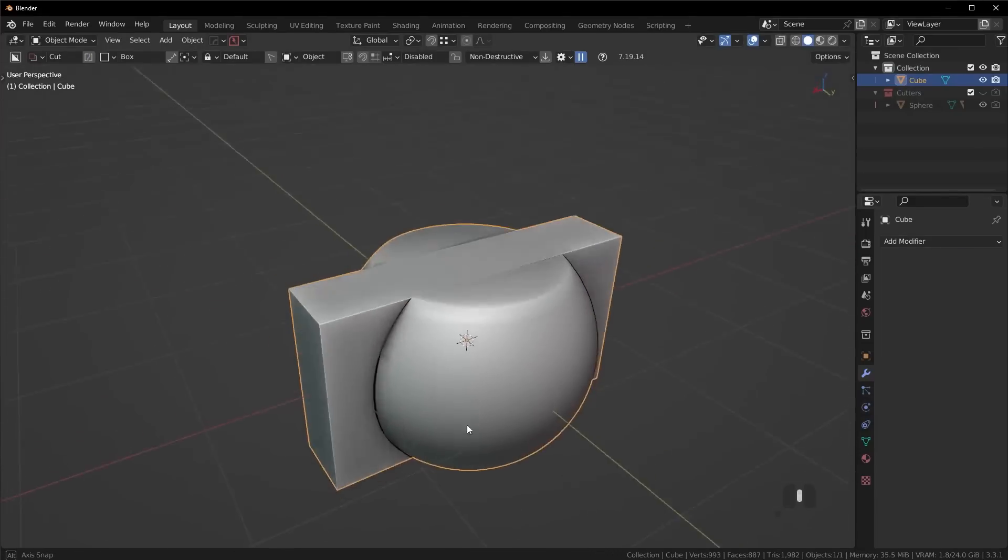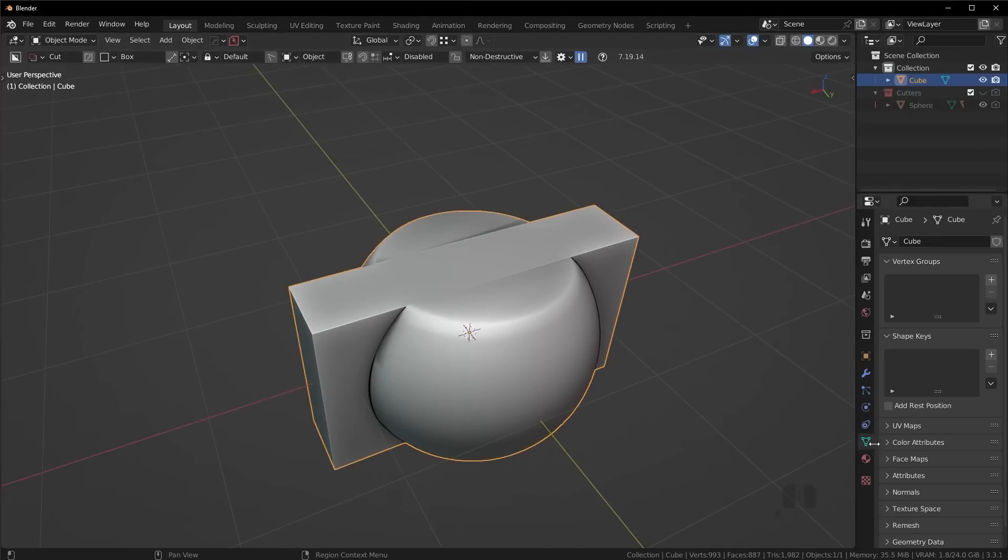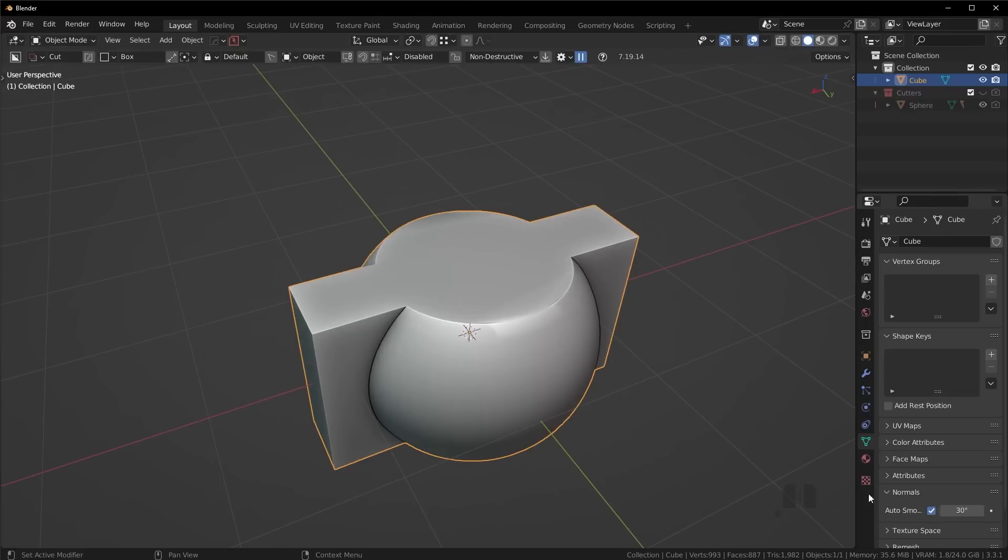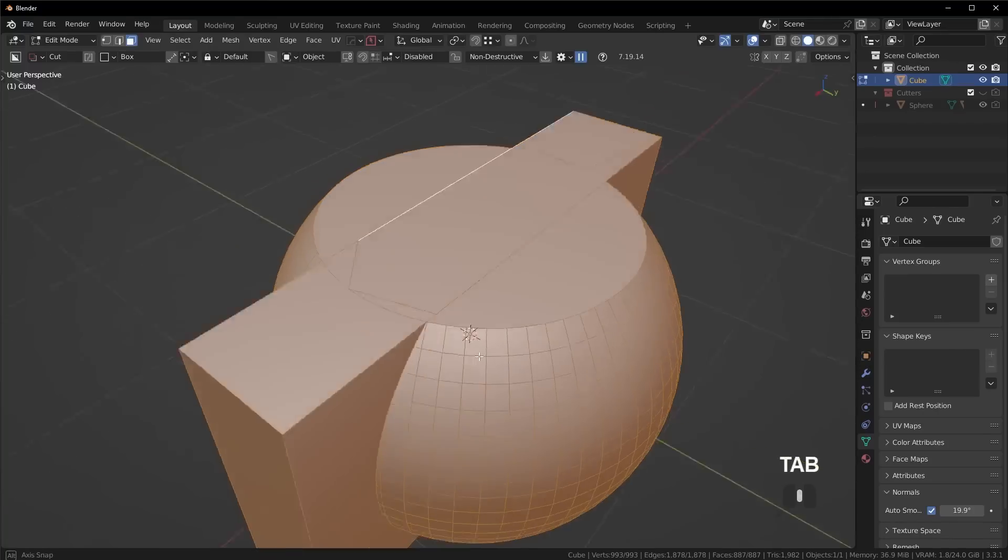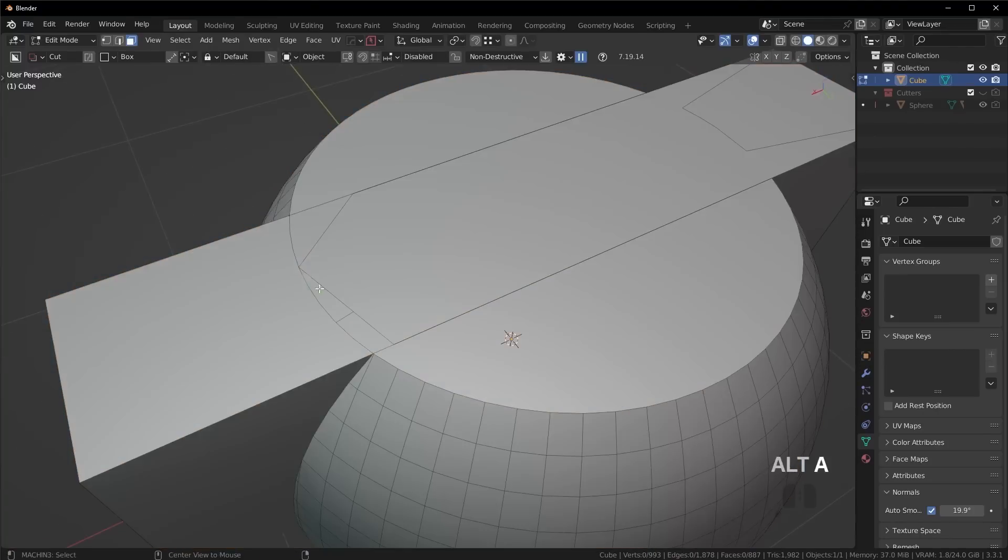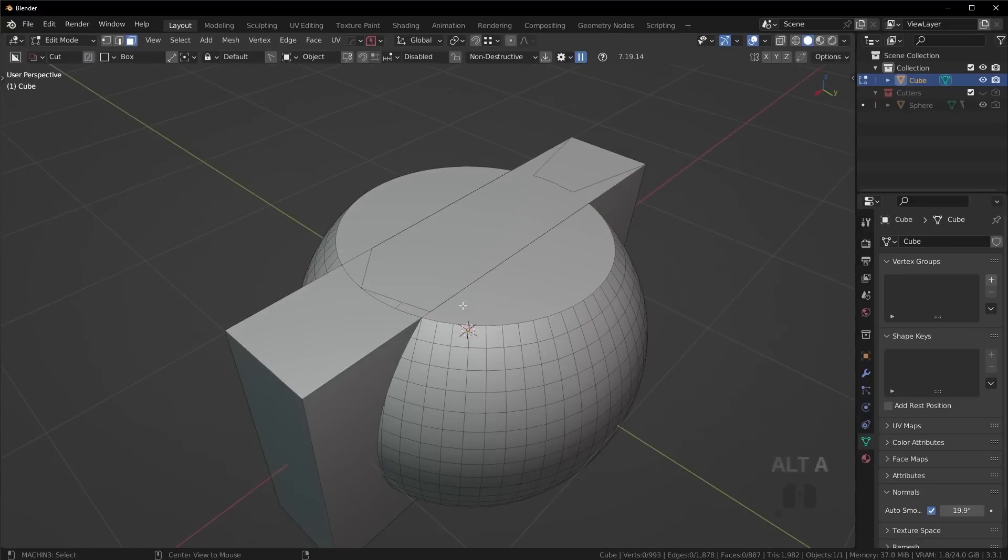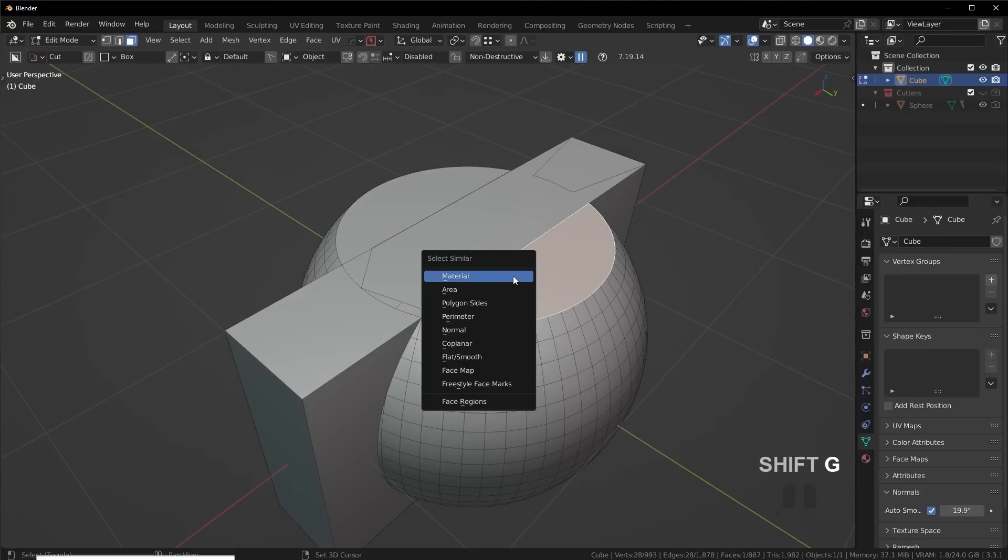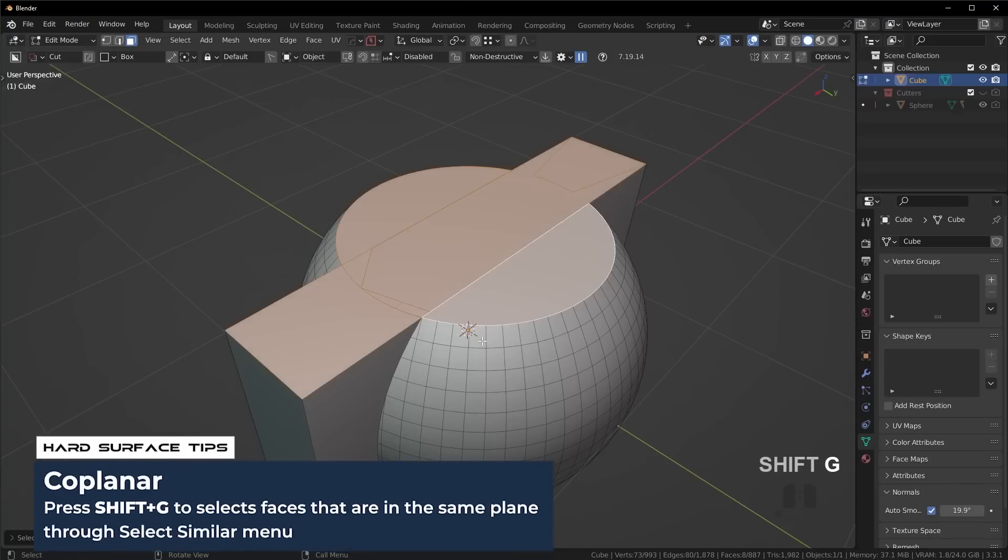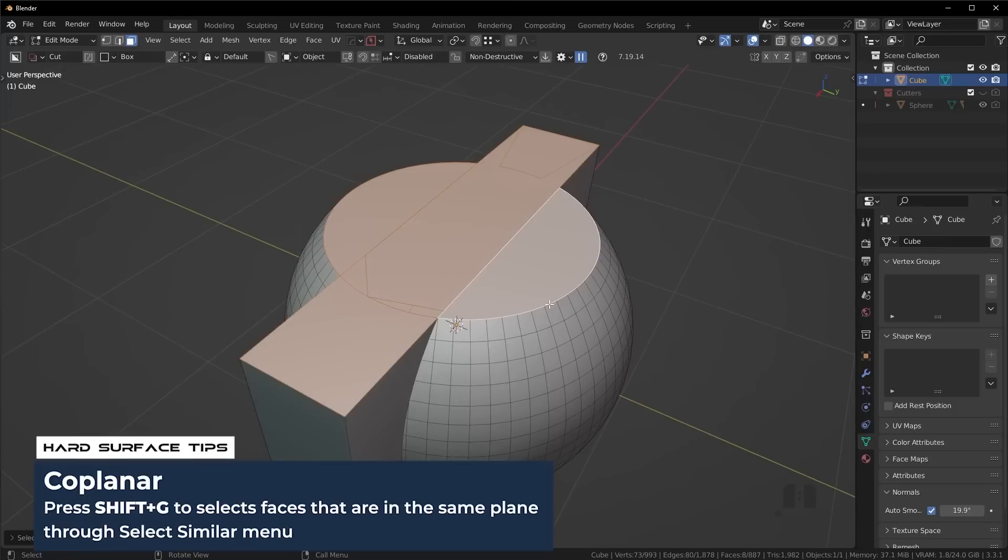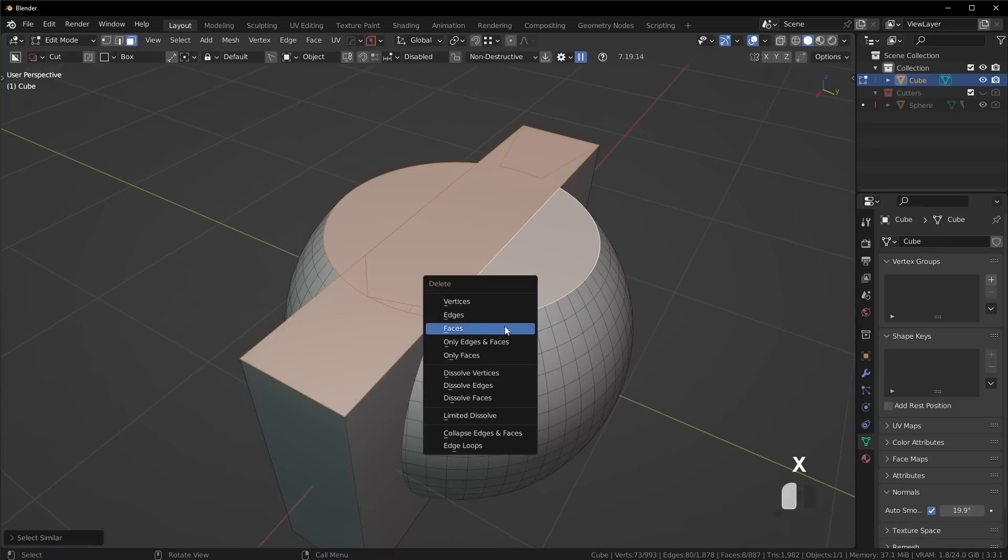I'm going to apply the boolean, and yep, looks good. The shading is a little weird, so turn on auto smooth and adjust the angle until it catches everything. Now if we go into face mode, you'll see the topology on the top is a little messy. Here's a pretty cool trick - select one face, press Shift-G and go to coplanar to select every face on that same plane.